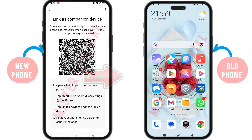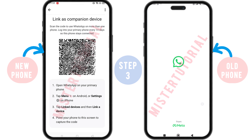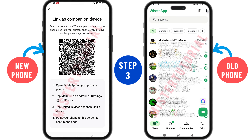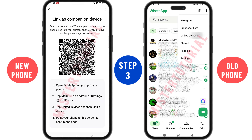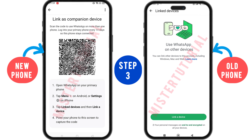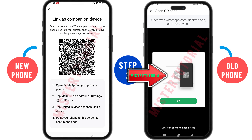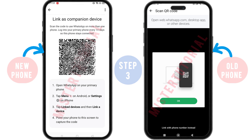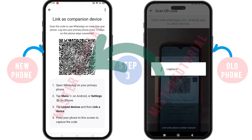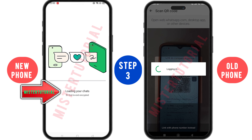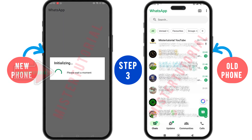Step three: on the old phone, open your WhatsApp application. Next, click on the three dots at the top, then click on Link Devices. On the next screen, click on Link a Device. After that, scan the QR code displayed on the new phone. Once you've finished scanning, wait until all chats from the old phone appear on the new phone.